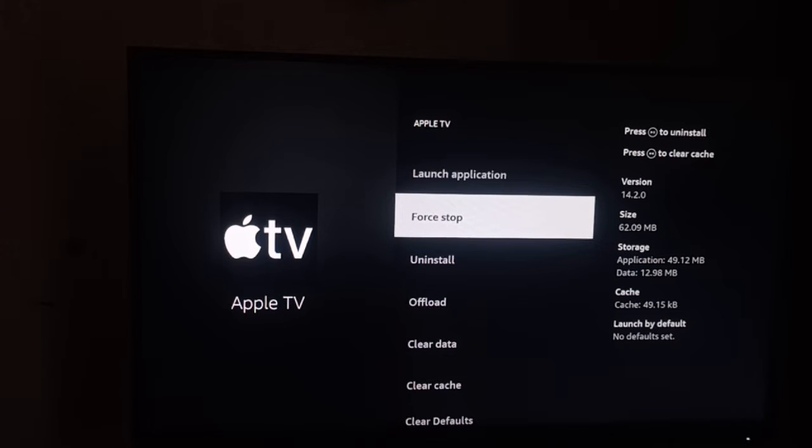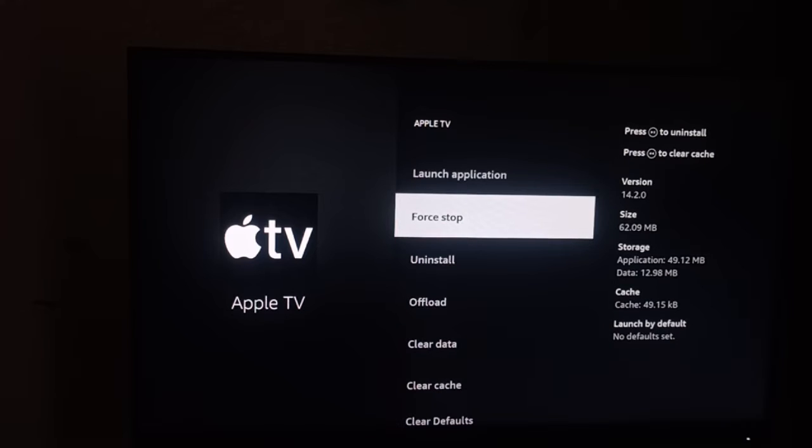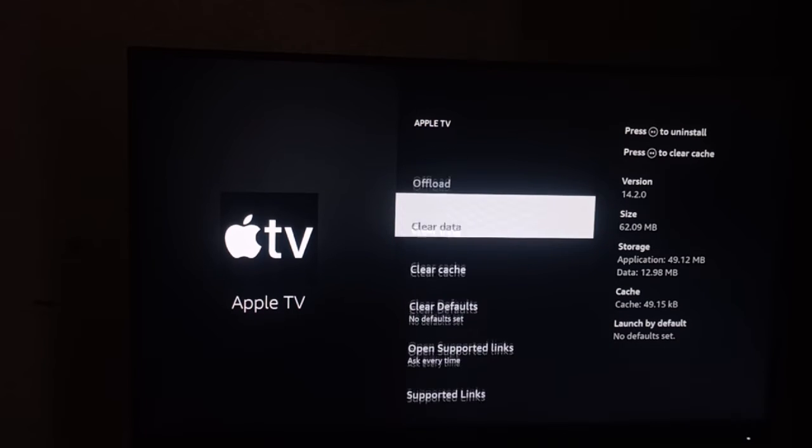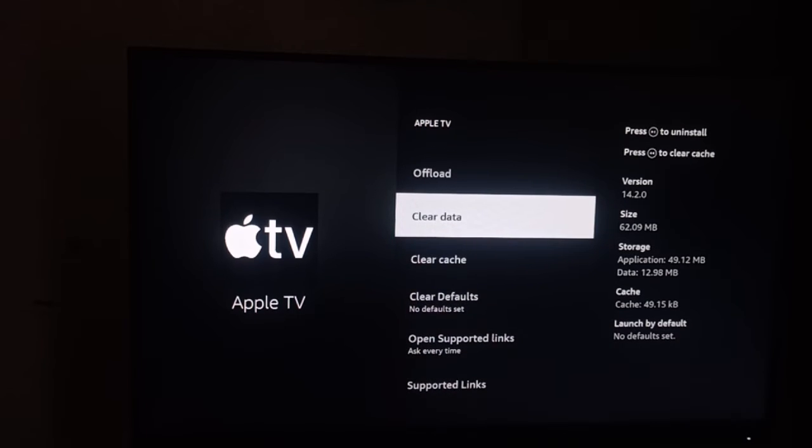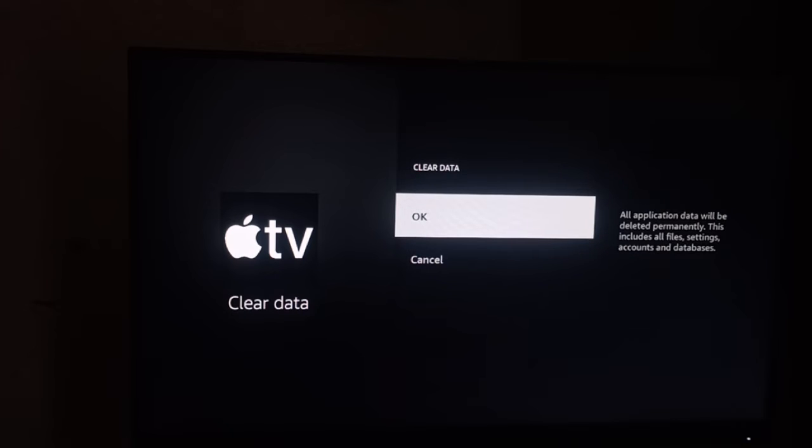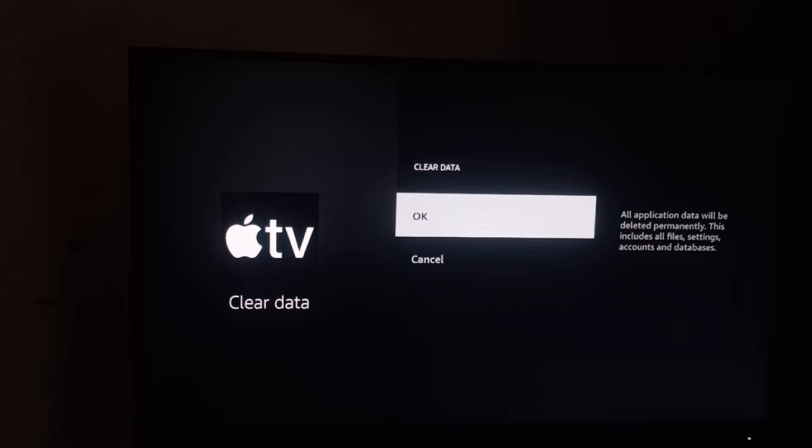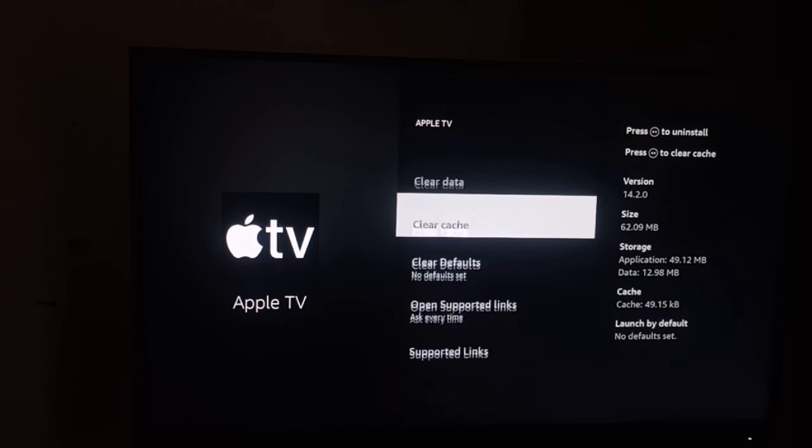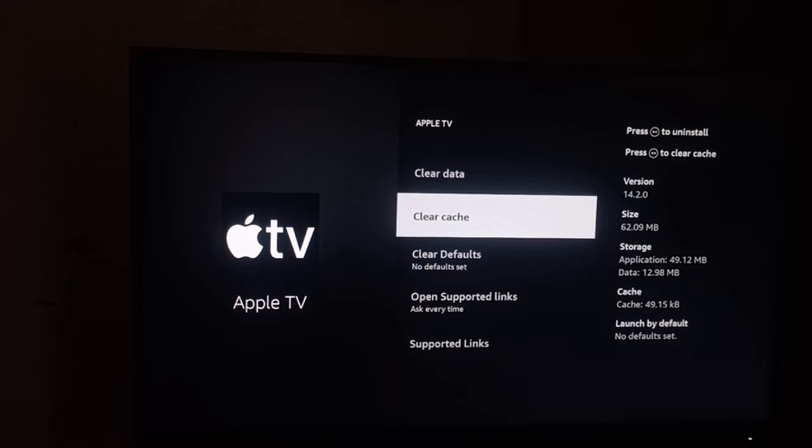This will close all the background files and services. Then you can go to Clear Data. By clearing the data, all the application data will be deleted permanently. This includes all files, settings, databases, and accounts. You can do this at your own risk as per your wish.